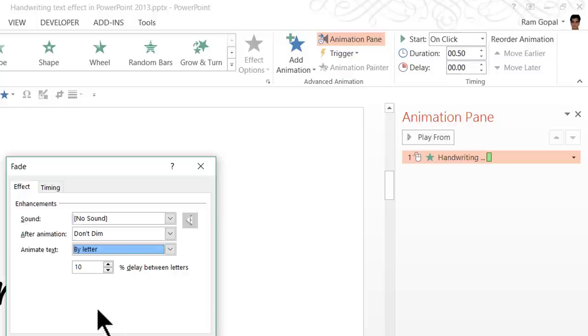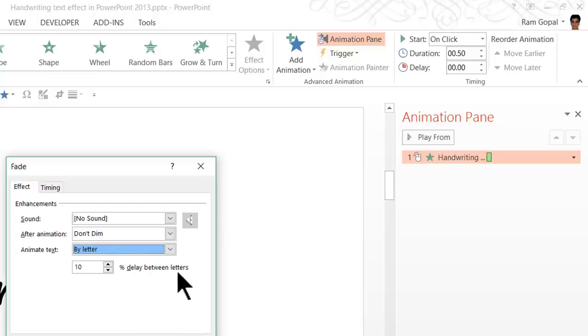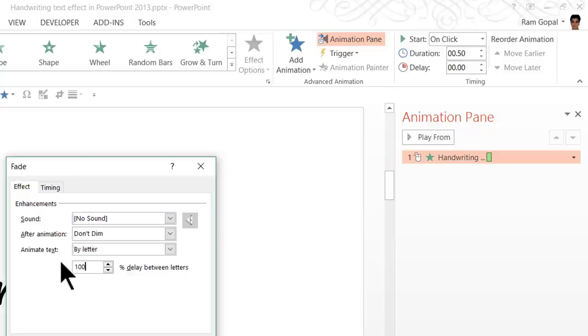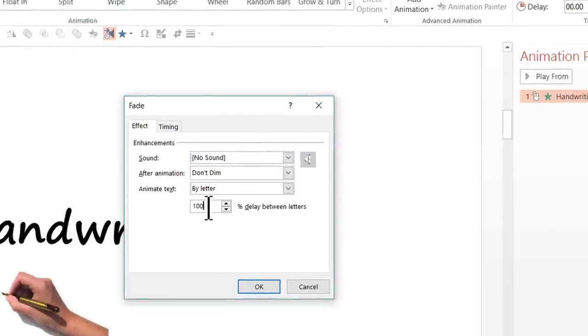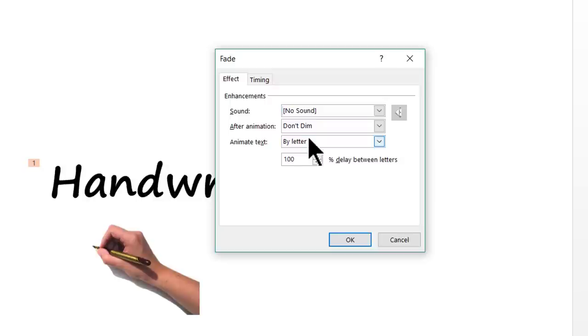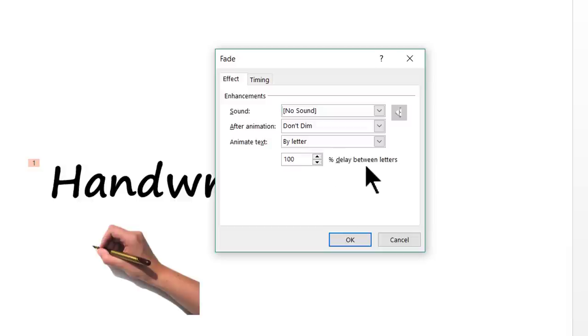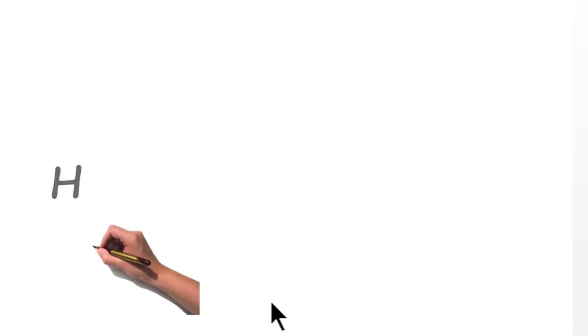The next thing you need to note is this option here which is 10% delay between letters. We don't want 10% but we want 100% delay between letters. And what we mean by 100% delay is after the animation of the first letter the second letter would start. So that is what is the meaning of 100% delay between letters and I'm going to say OK.